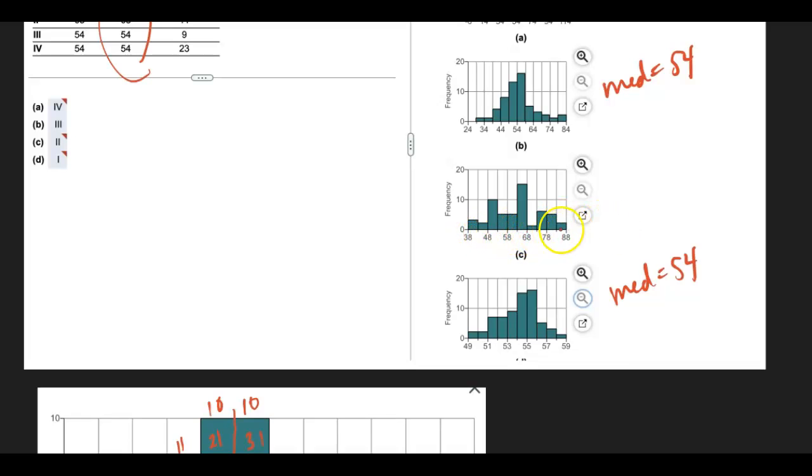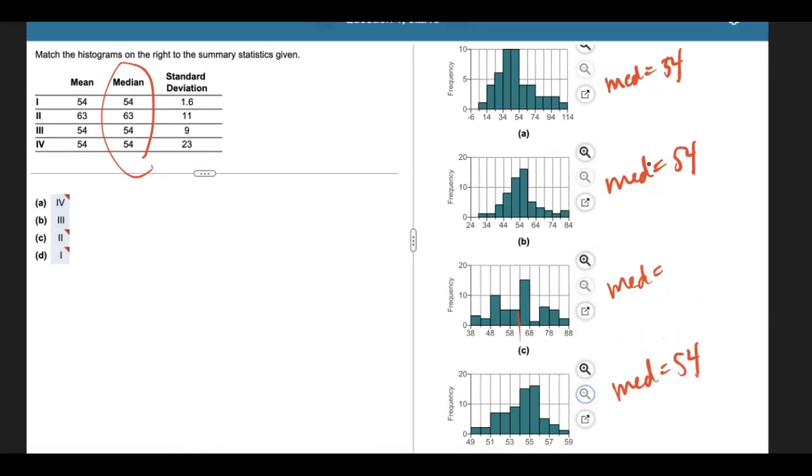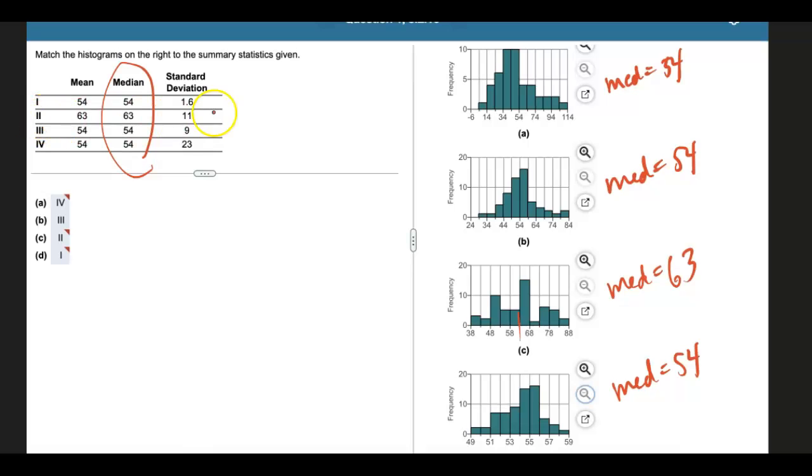I mean, I could further analyze it, but notice that in this particular histogram, somewhere around the middle may fall a little bit higher than 54. So again, I don't know exactly what it is, but looking at my summary statistics, the only value higher than 54 is the 63. And so that lets me see that histogram C best matches with data set 2.